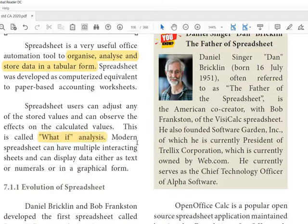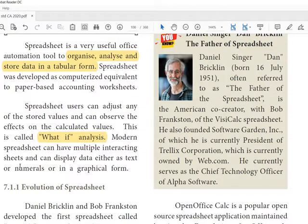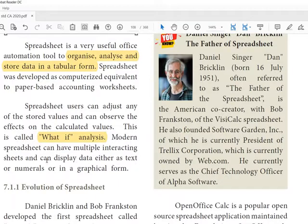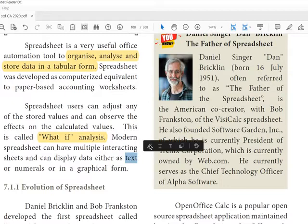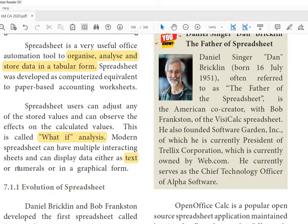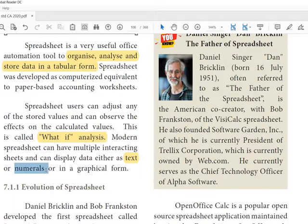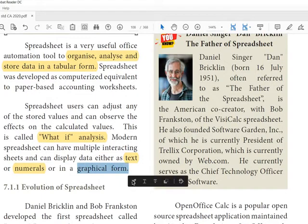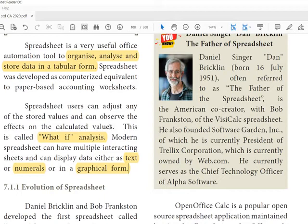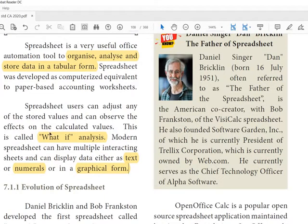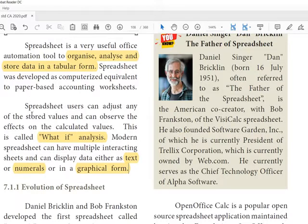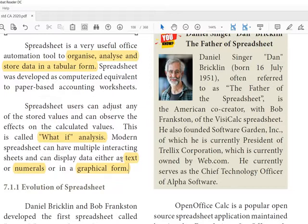Spreadsheet users can adjust any of the stored values and can observe the effects on the calculated values. This is called what-if analysis. Modern spreadsheets can have multiple interacting sheets and can display data either as text, numerals, or in graphical form.